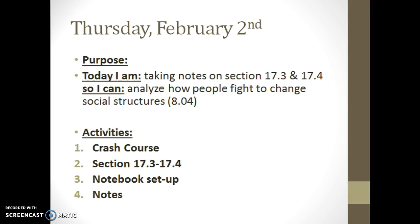Here's what we're going to do today. You're going to take some notes on Sections 3 and 4 in the textbook, Chapter 17. We're looking at how the progressives tried to fix these issues. We're going to watch a video as well — a Crash Course video in addition to this one. Everything should be on Google Classroom, so it should be straightforward and you can walk yourself through it.